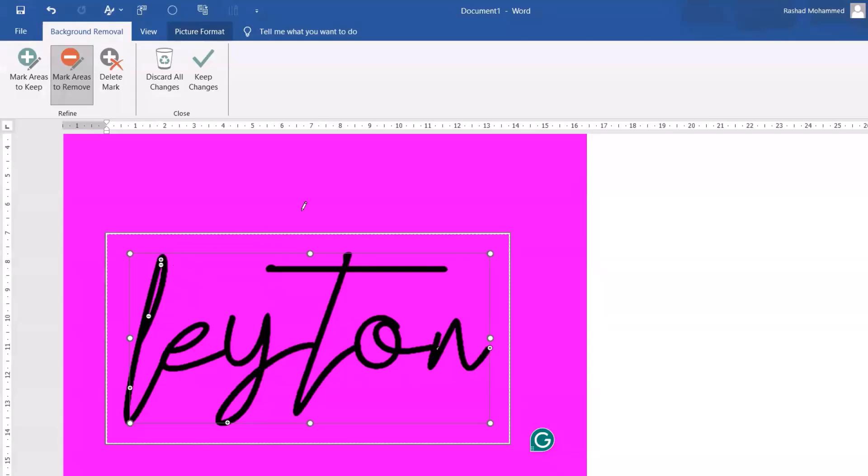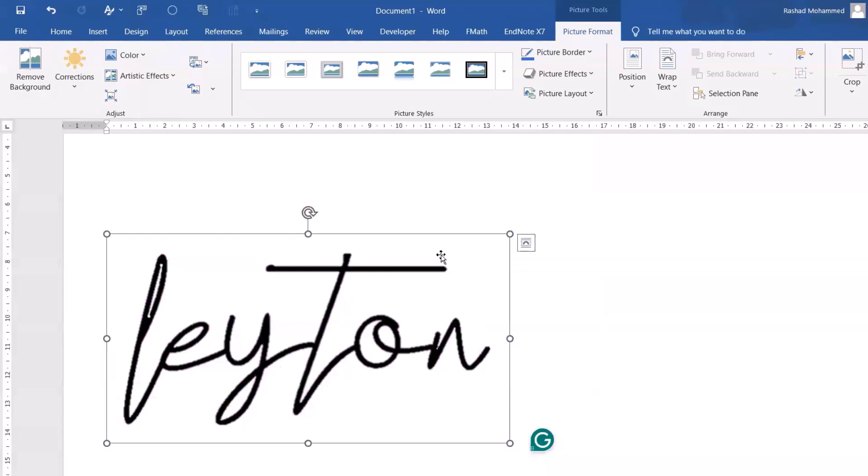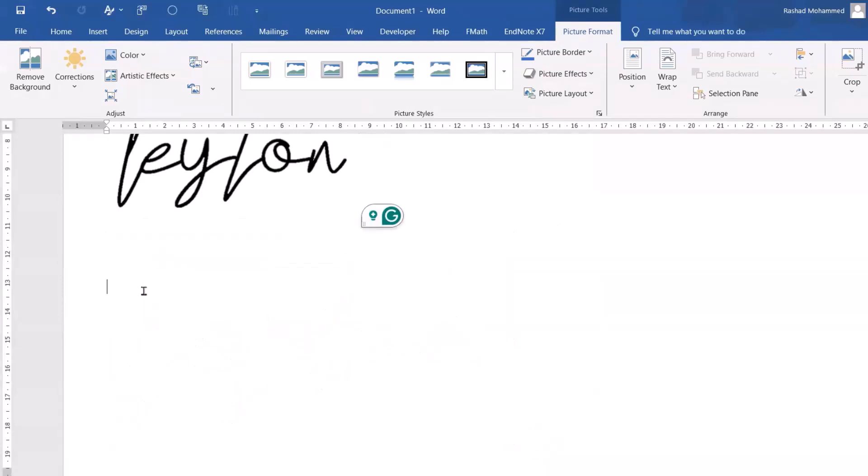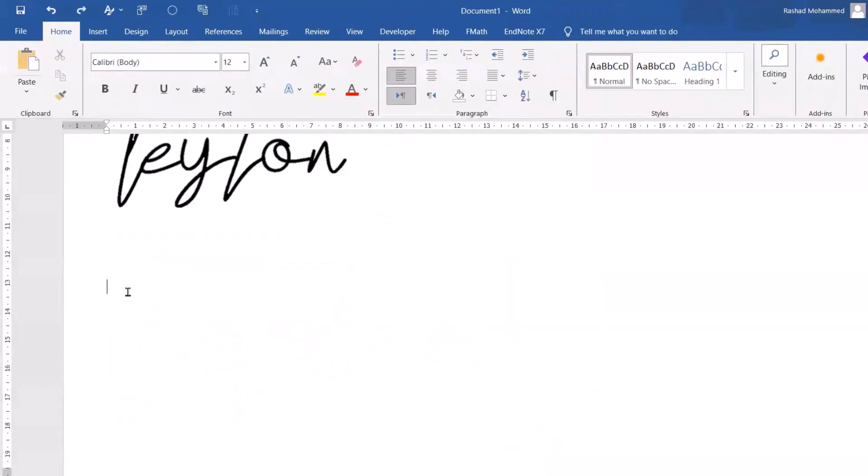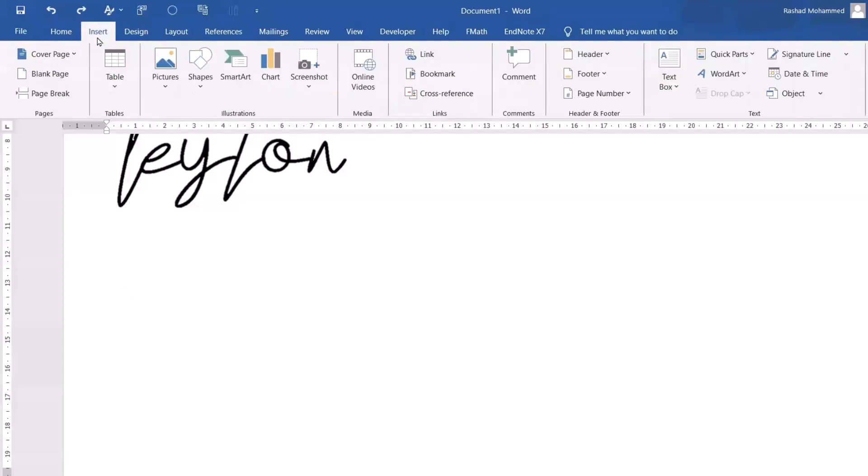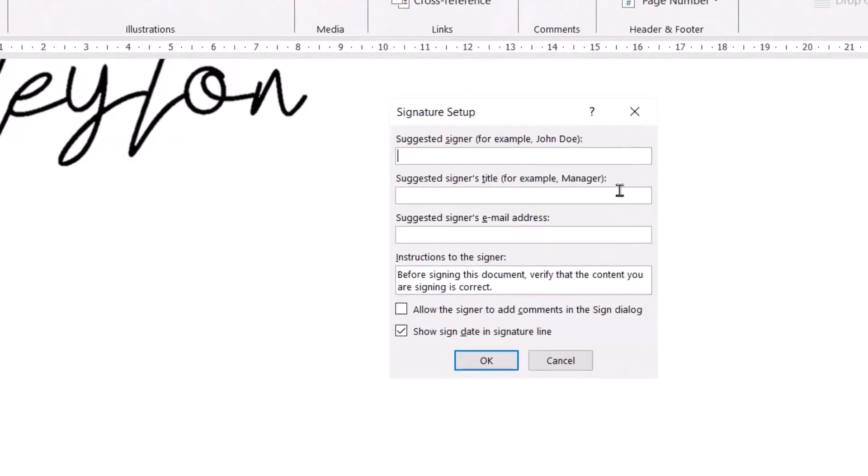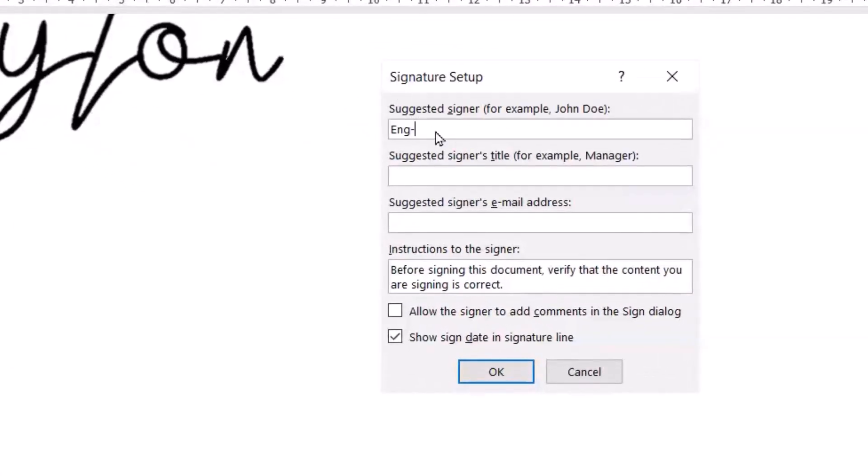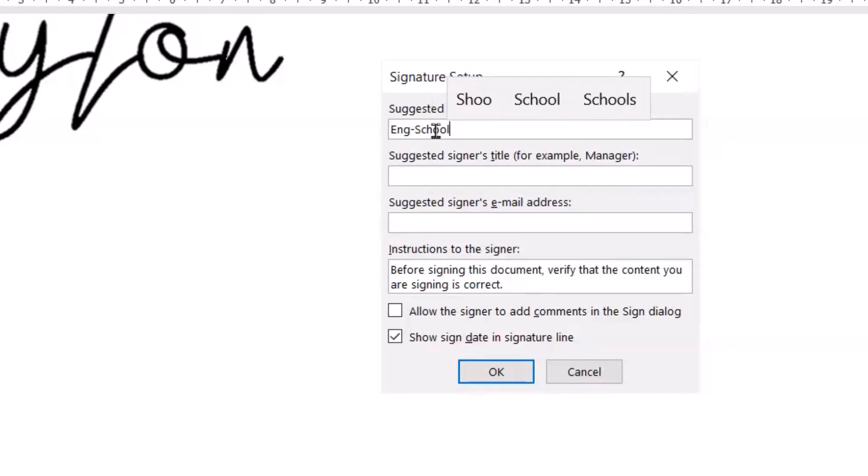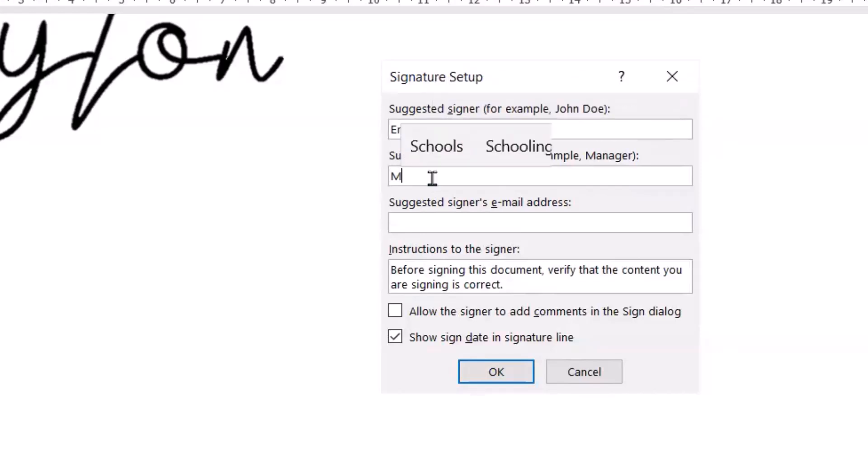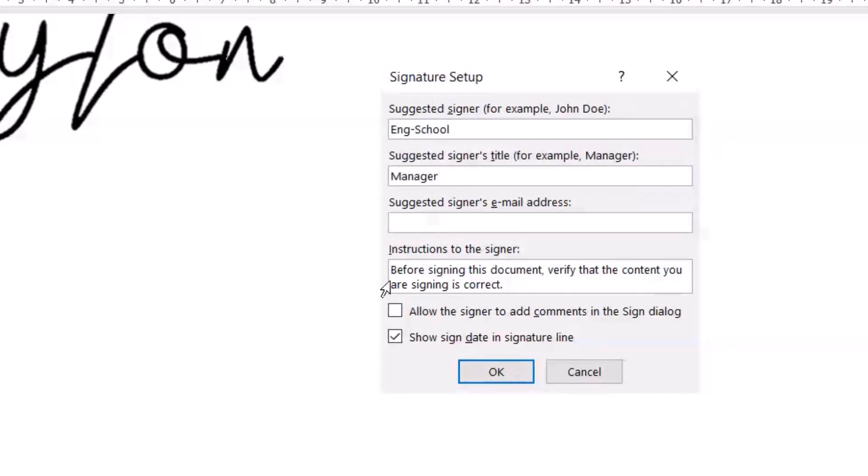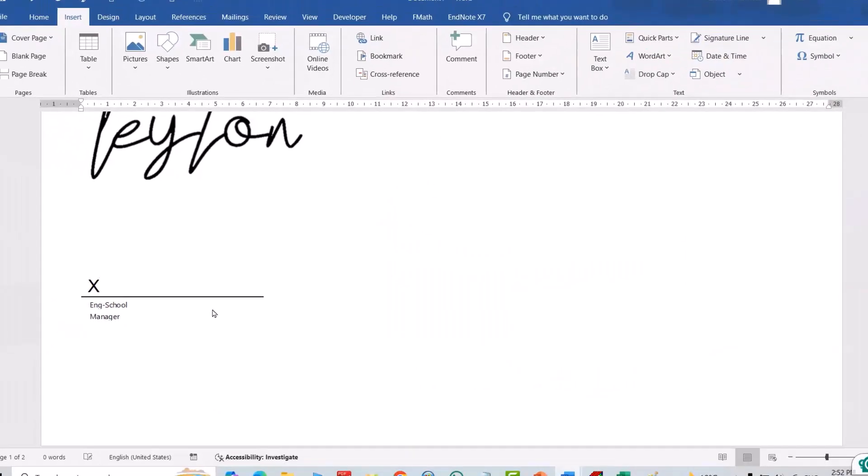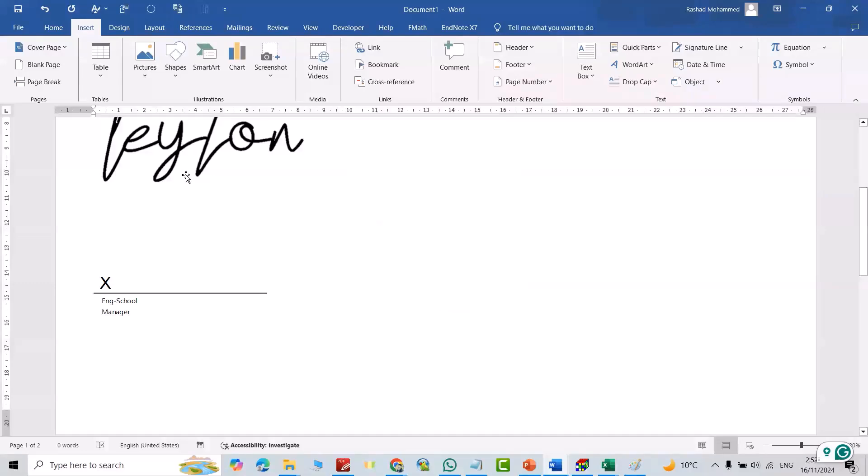It's great. Now just keep changes. For example, I want to add a signature here, so I put cursor here. Then from Insert Signature Line, for example, English school manager, you can add your email address and check this one if you don't want to put date. Okay, then.